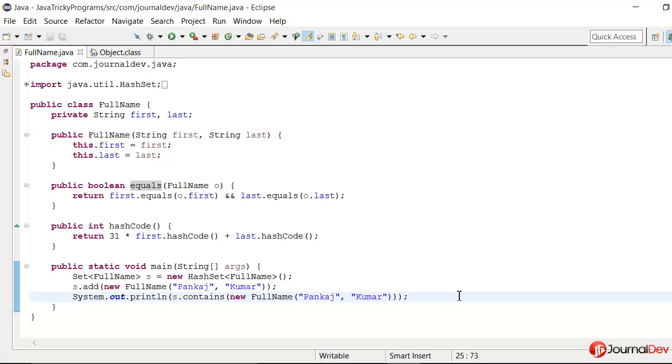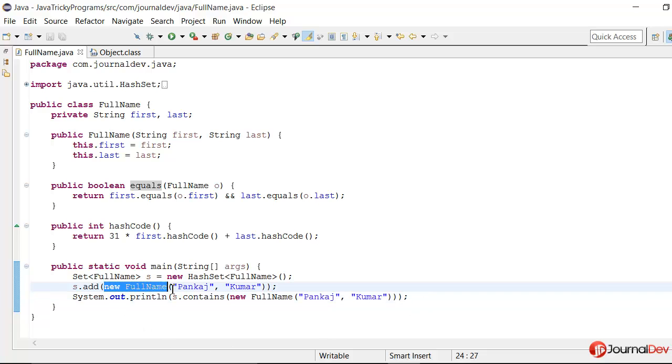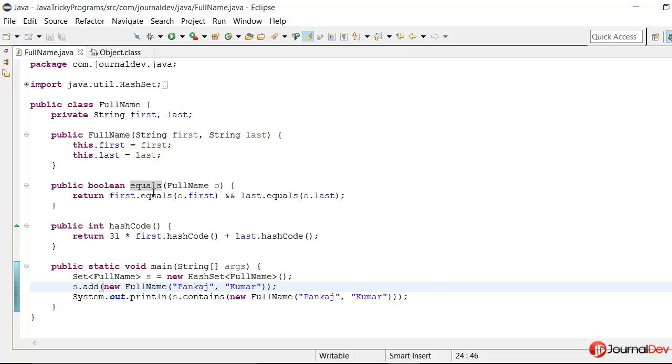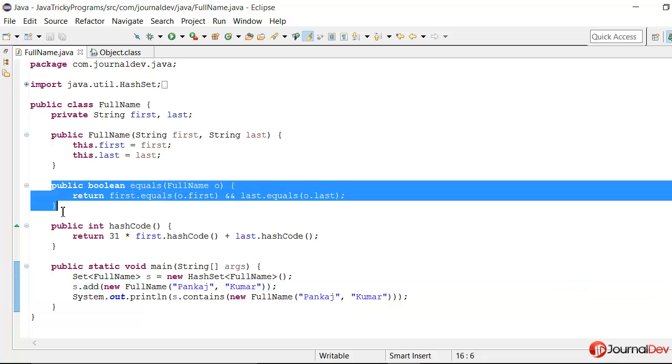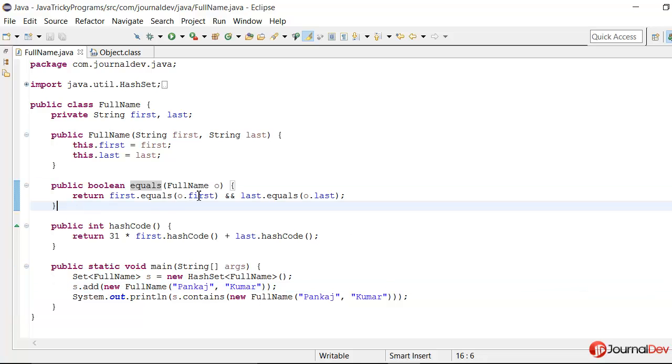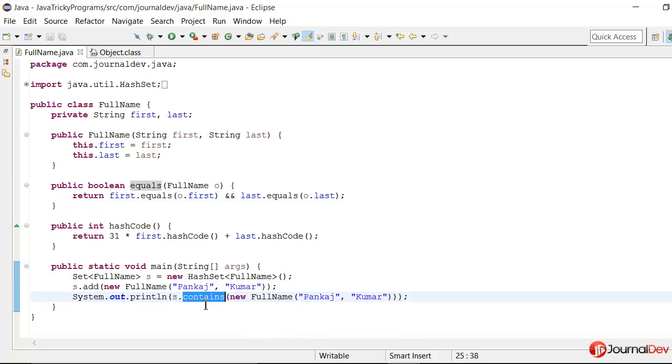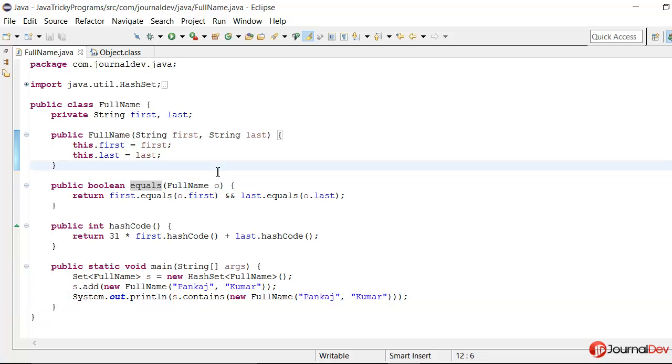So what should it print? It seems simple because we already have an object with similar values and we have this equals method where we are just checking the first name and last name. And we know that this set.contains checks the equals method to figure out whether we have the value in the set or not. So ideally it should print true. Let's just run this and find out what it's actually printing.